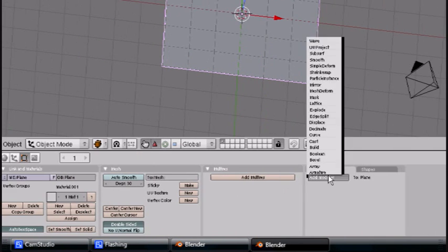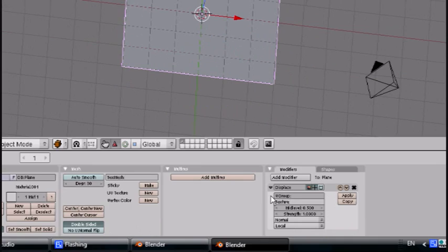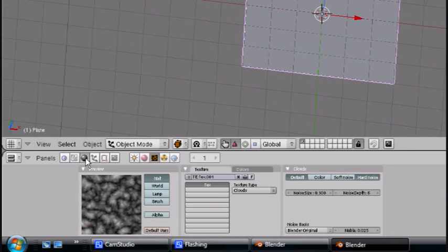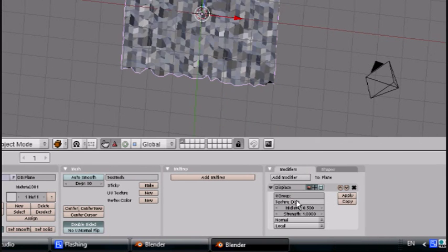Now go here, add modifier, displace. Texture, let's see what we named it. We'll call this one Disp. Make sure Disp for Displace.